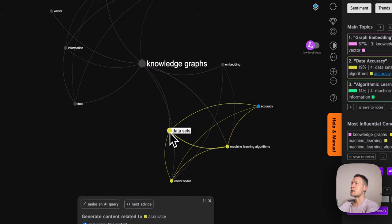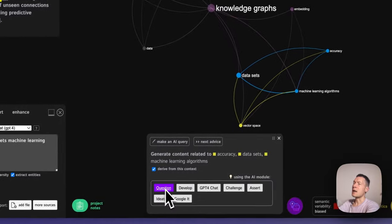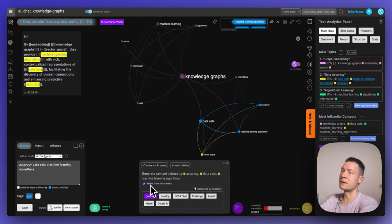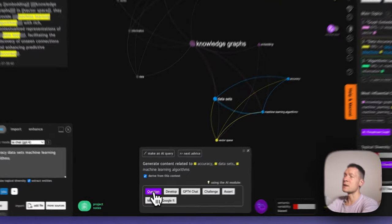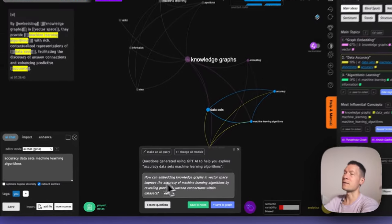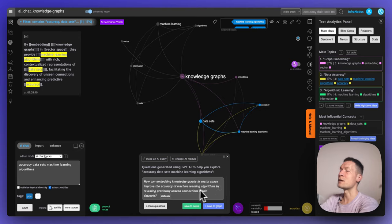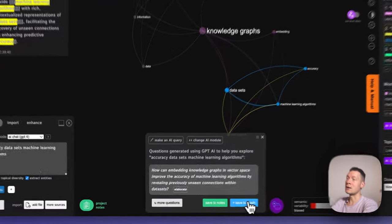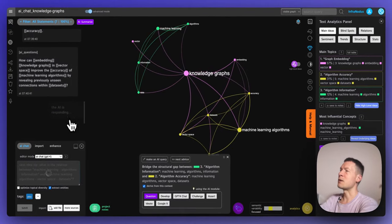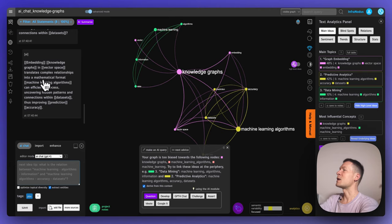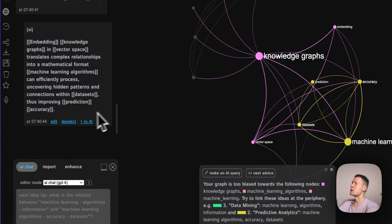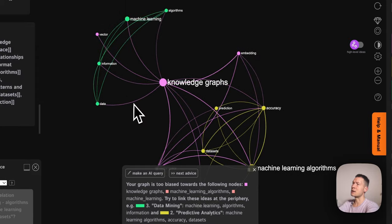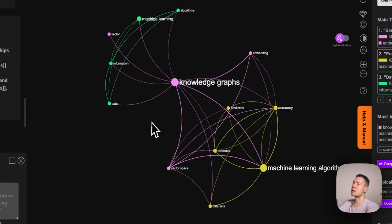I can use the graph to generate more ideas — for example, clicking on 'accuracy,' 'datasets,' and 'machine learning algorithms,' then asking InfraNodus to generate a new question. If I click 'derive from this context,' it takes into account the connections between those terms. It generates: 'How can embedding knowledge graphs in vector space improve the accuracy of machine learning algorithms by revealing previously unseen connections within datasets?' — a great, relevant question. I add it into the model and it responds that embedding knowledge graphs in vector space translates complex relationships into a mathematical format, helping uncover hidden patterns and improving prediction accuracy.